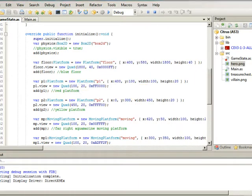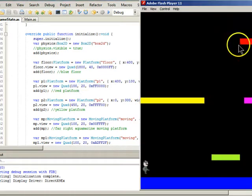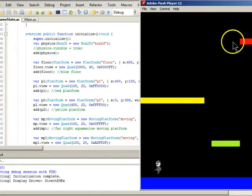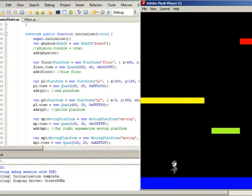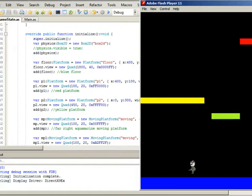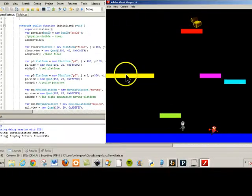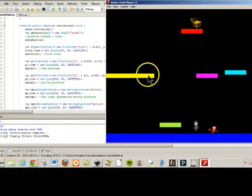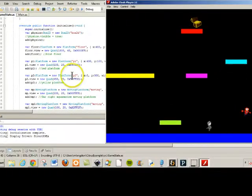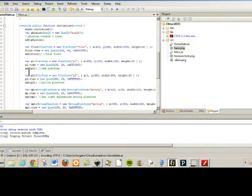Then next we have the red platform. This is platform one. And then we have the yellow platform, which is here, which is P2. And you can see all the numbers are there.